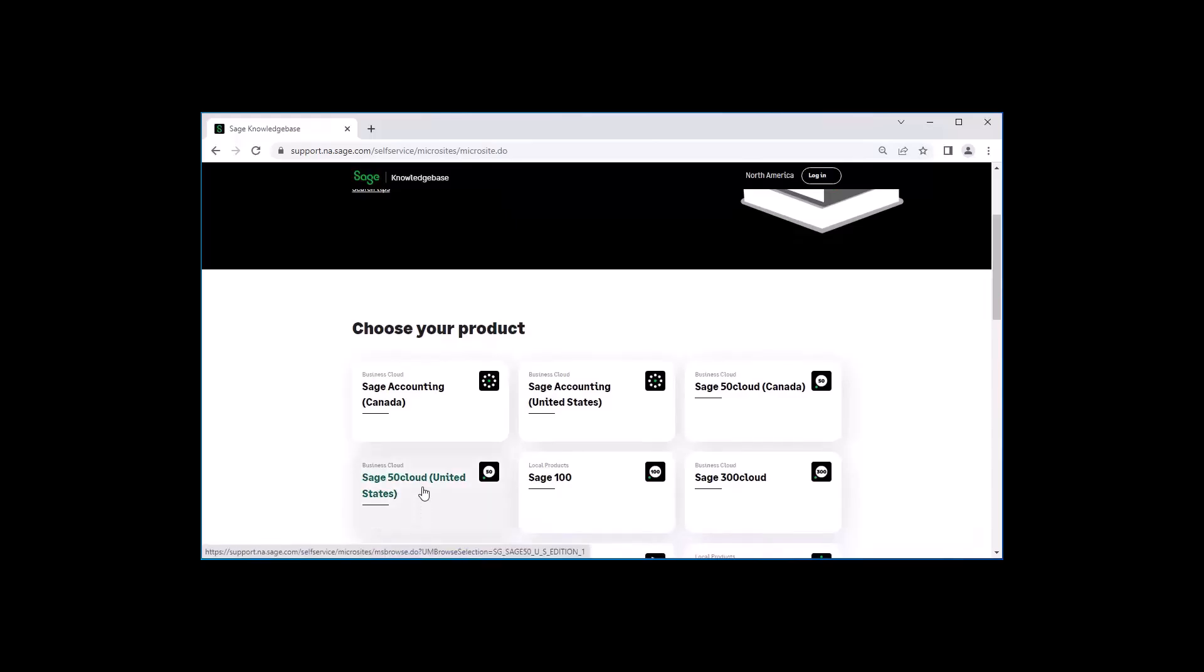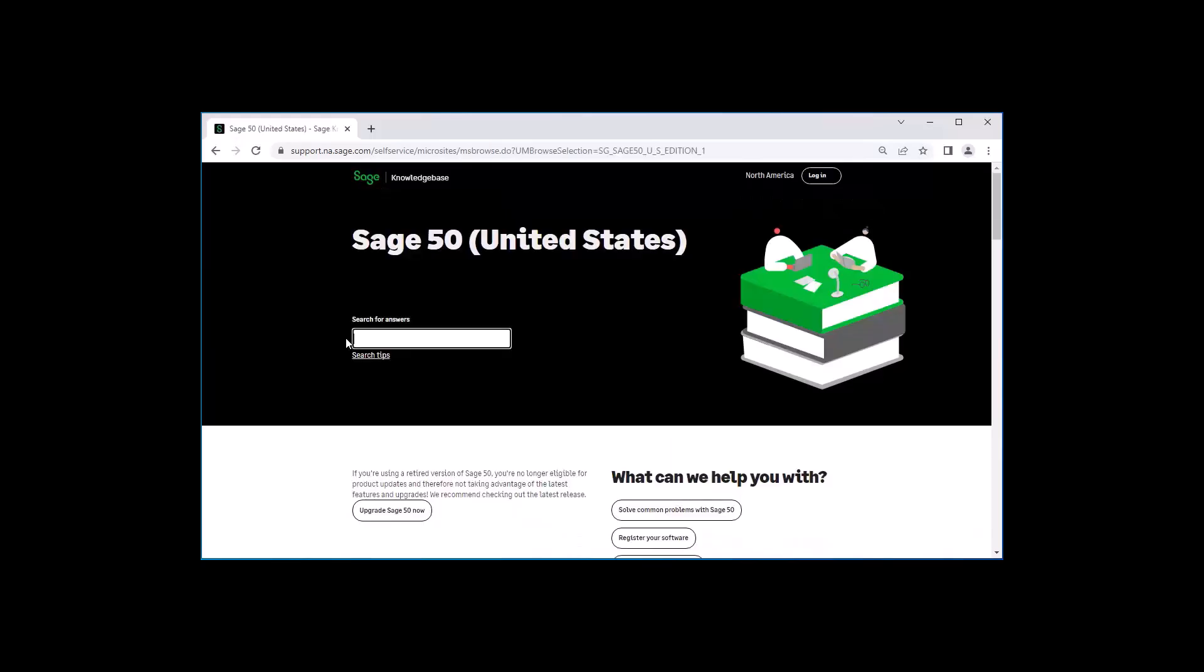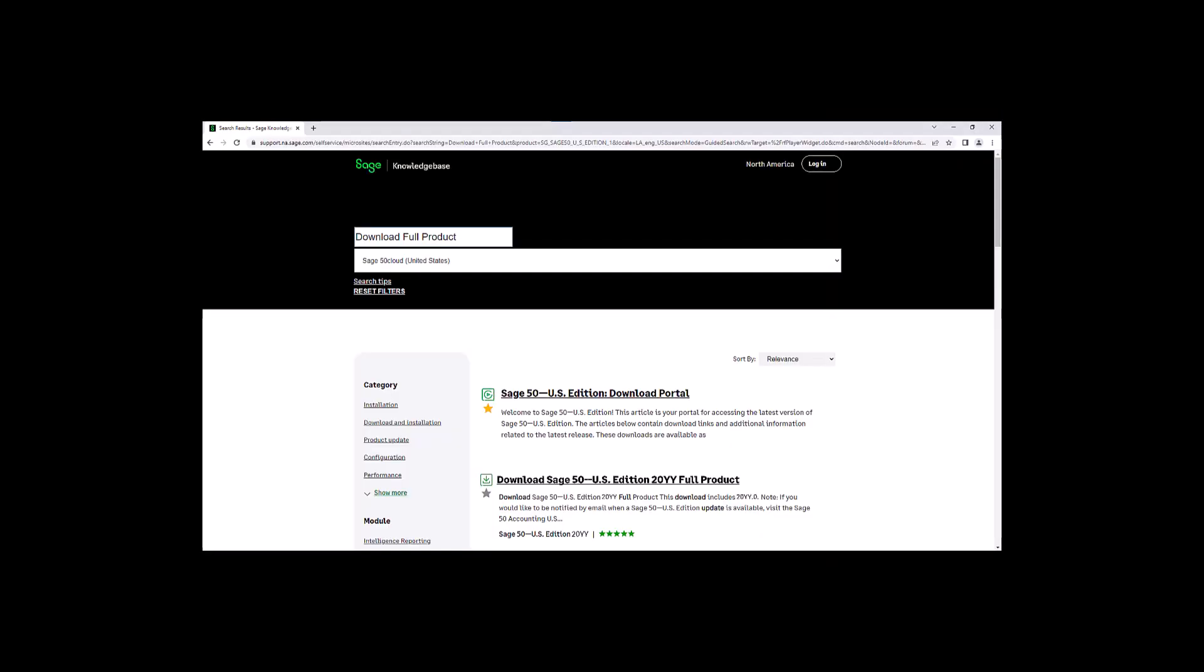In the search box provided, type download full product page and hit enter. This will display the latest full product link. Click on the download SAGE 50 U.S. Edition full product link.